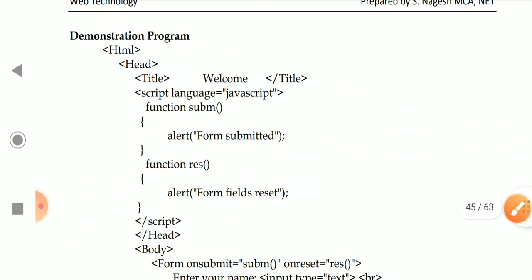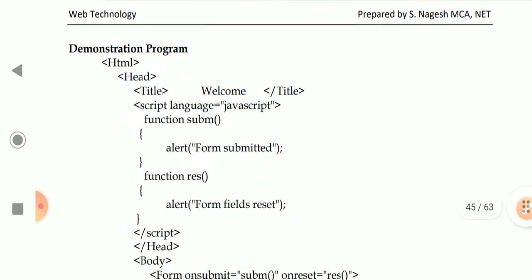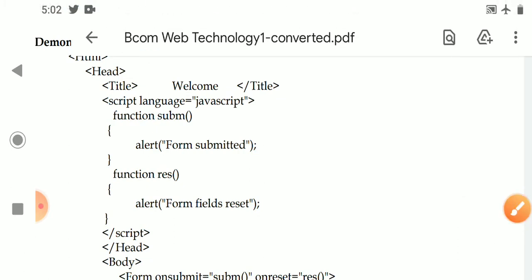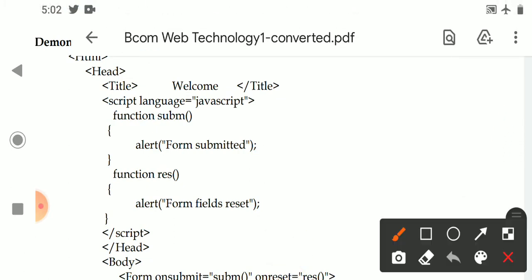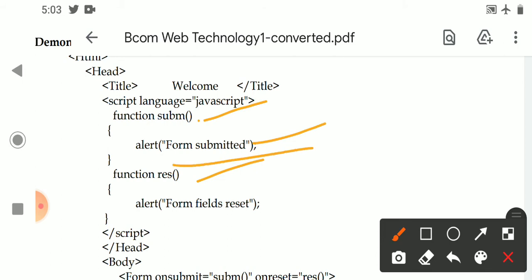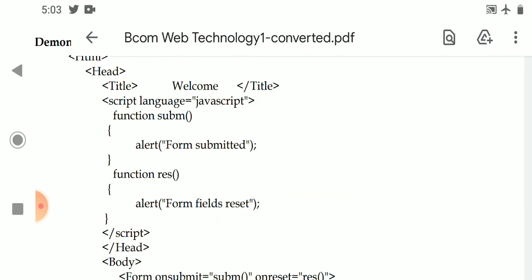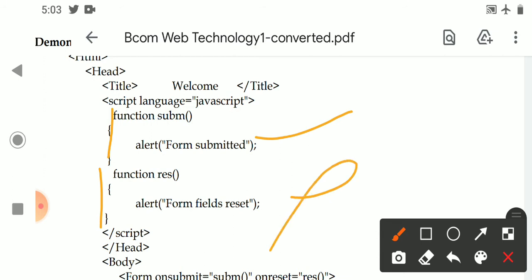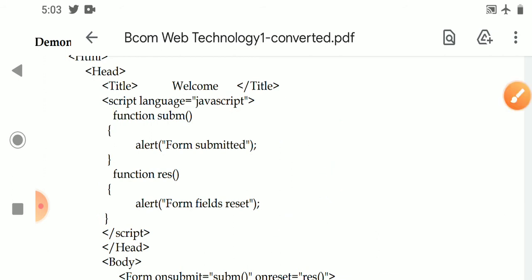A complete example program is given to demonstrate both events. Two JavaScript functions are defined: one is the subm function, which displays a 'form submitted' message, and the other is the res function, which displays a 'form fields are reset' message. These functions do not execute on their own — we have to invoke them.